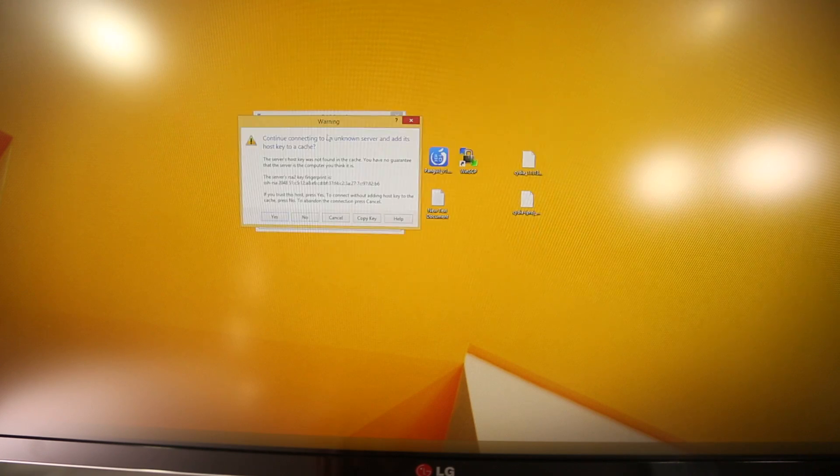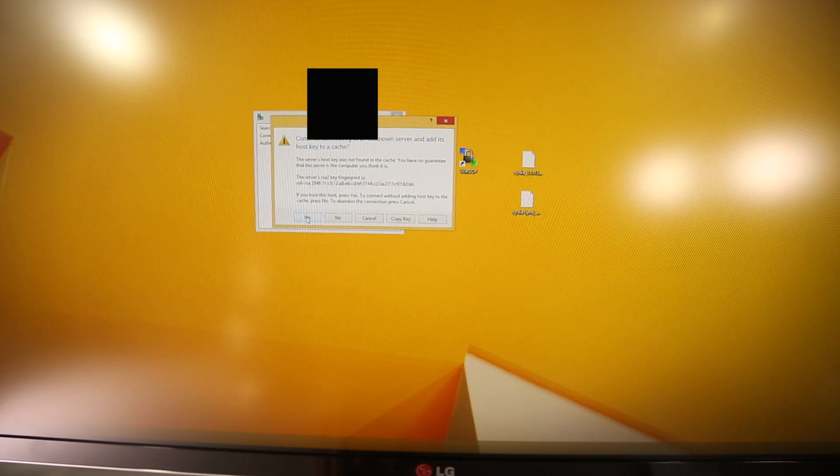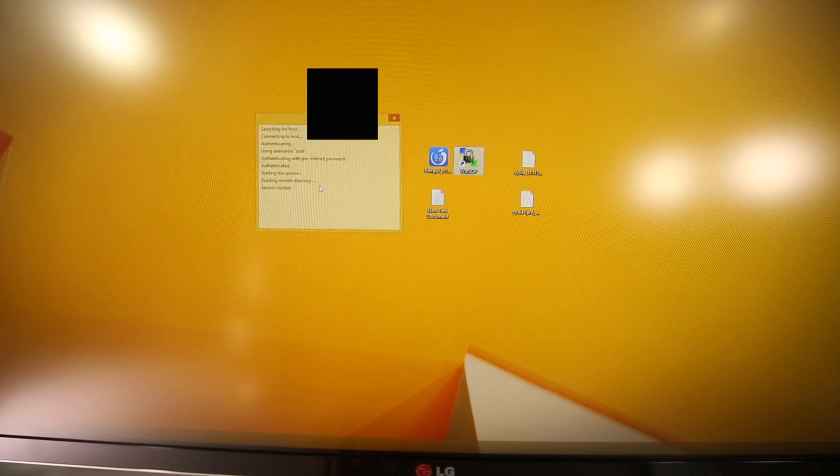So just go ahead and select Login. All right, it will bring up this prompt, just go ahead and select Yes.